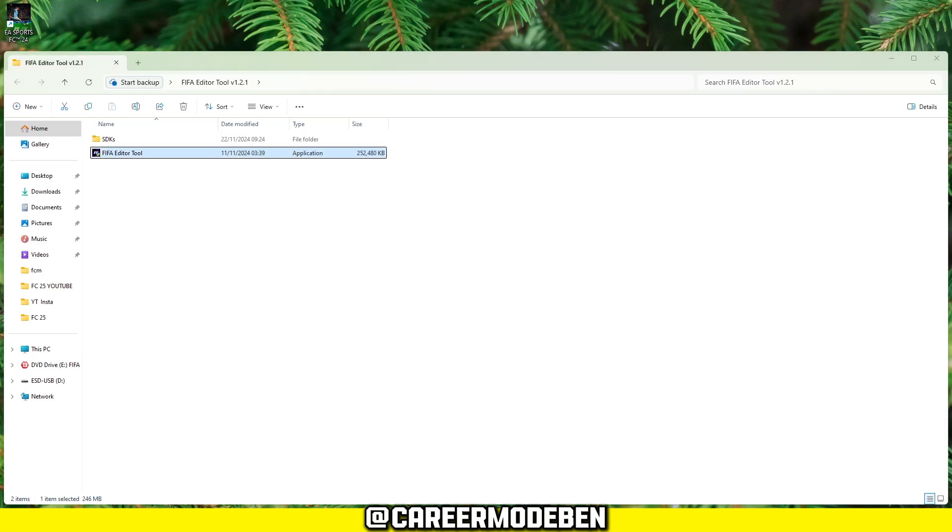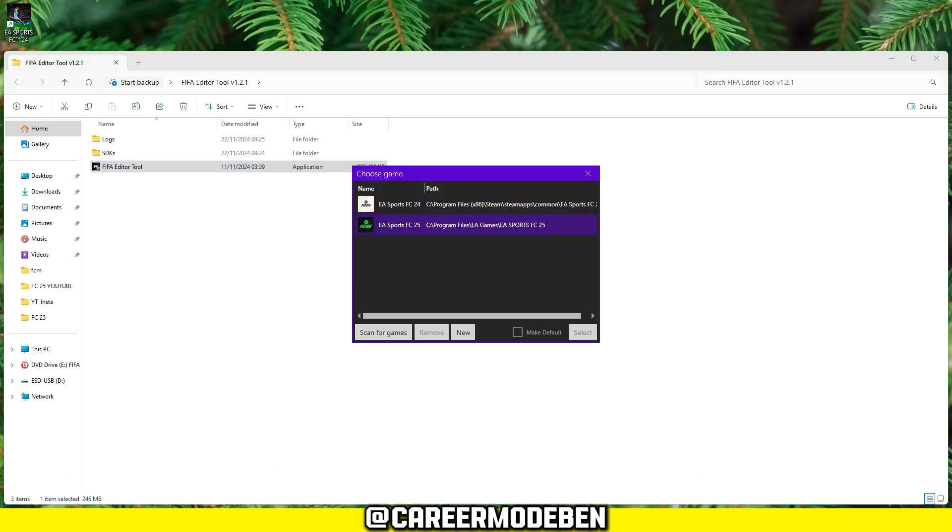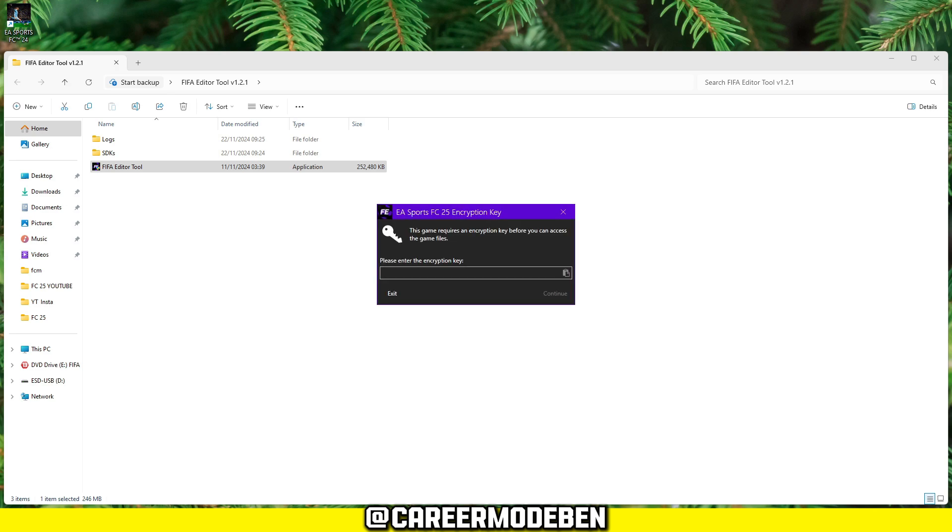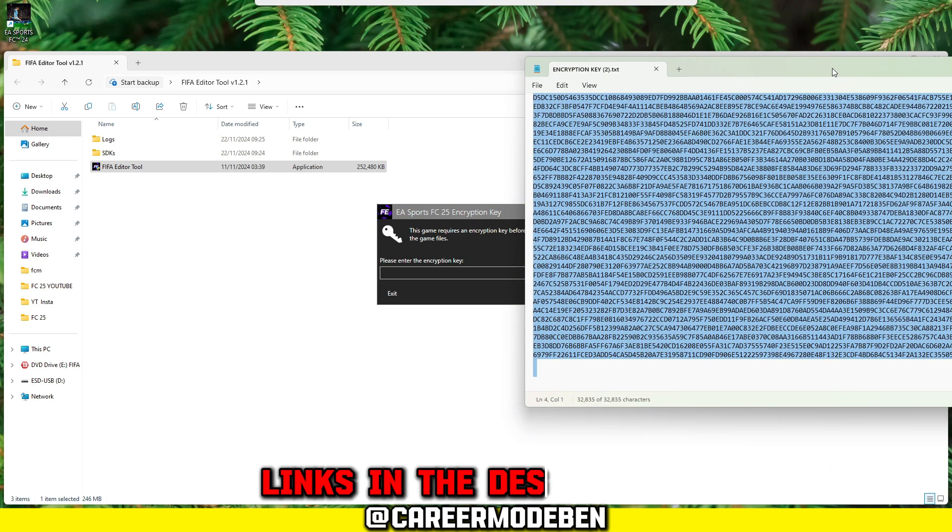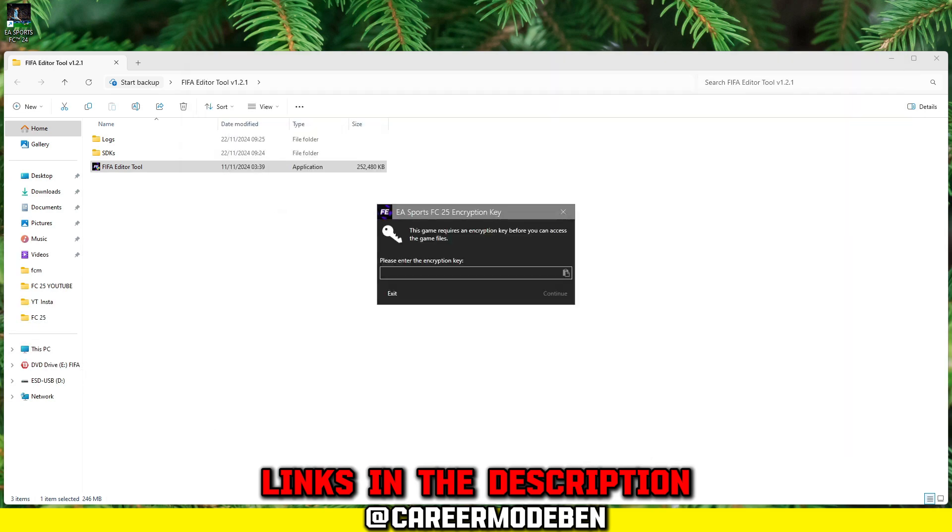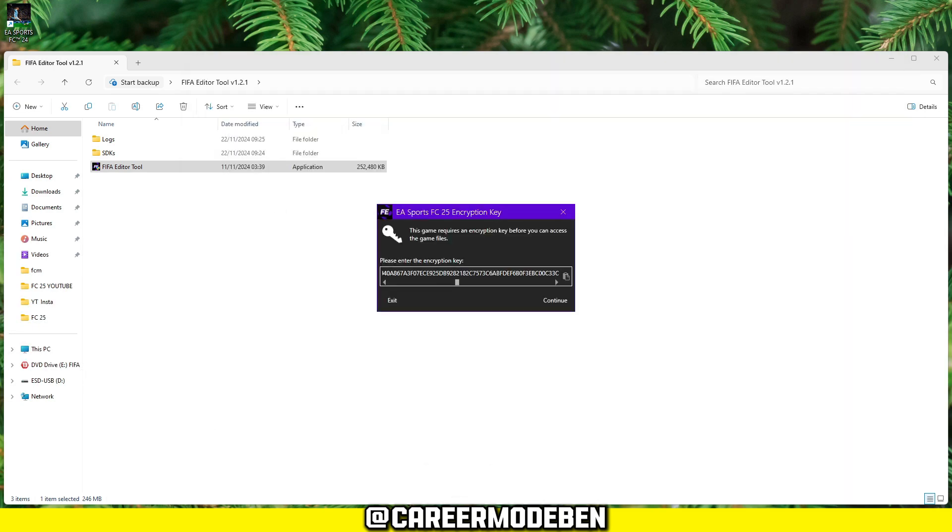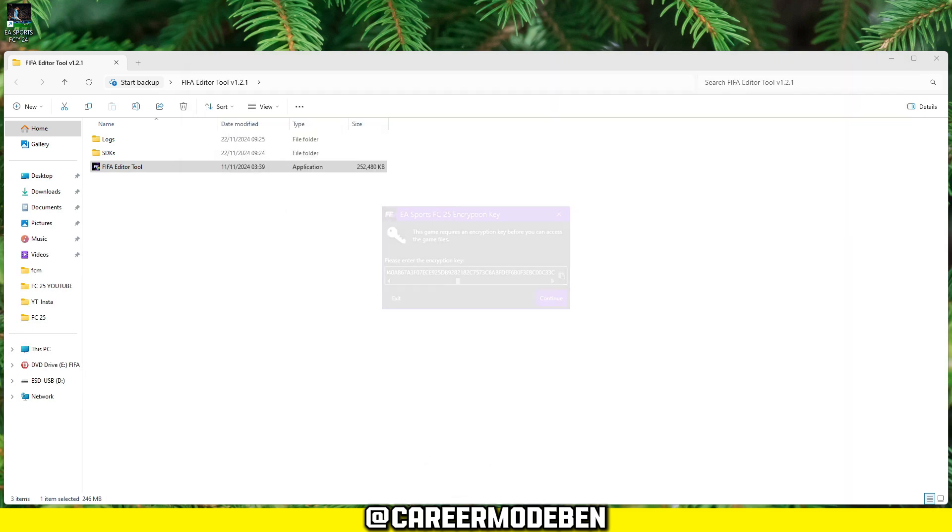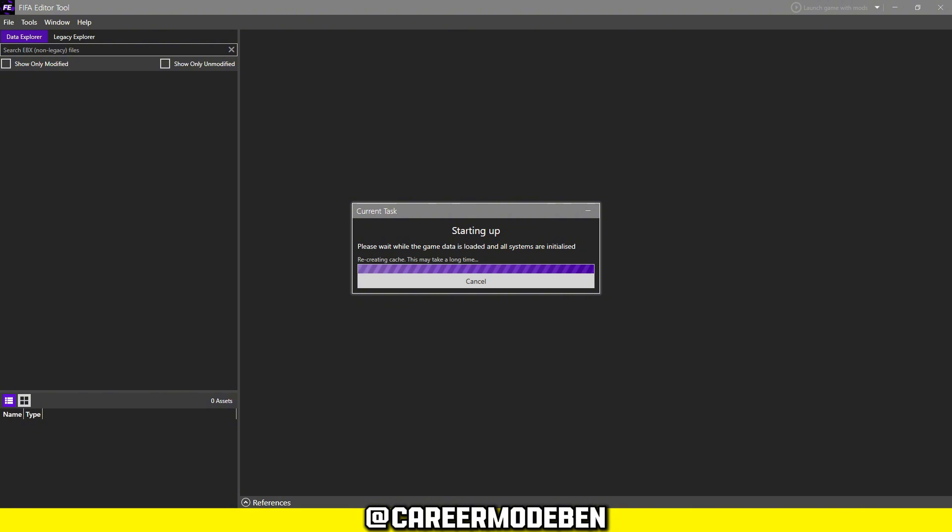Next, install the Mod Editor. Open the folder and run the application. Choose FC-25 again. And when asked for an encryption key, copy and paste the one provided in the description. This key unlocks the data you'll need to edit. The Editor will then load the game's cache and data files, which might take a few minutes. For me, it took about three minutes to complete.